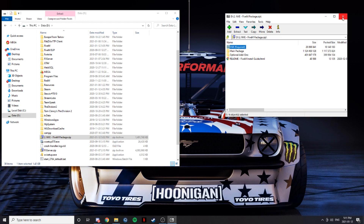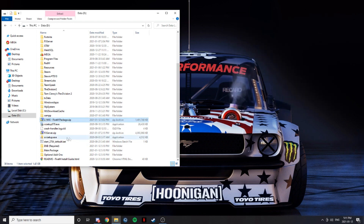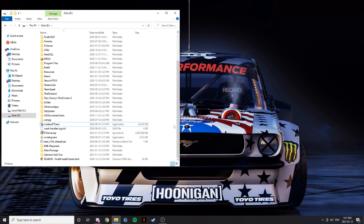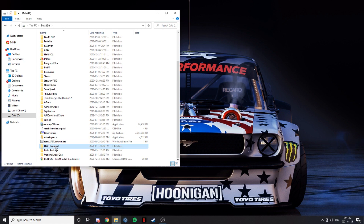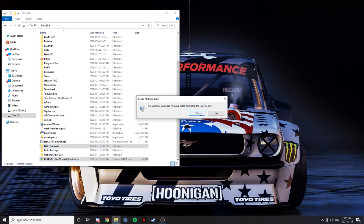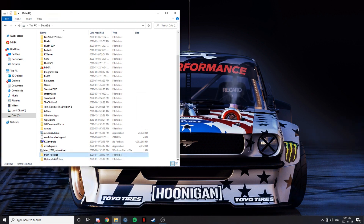It's officially extracted. Once you have it extracted, you can delete the WinRAR file. Now you'll have three main things. You can delete the ENB and the README already, because we will not be using either one of those right now or in this tutorial. The main two will be the main package and the optional add-ons.